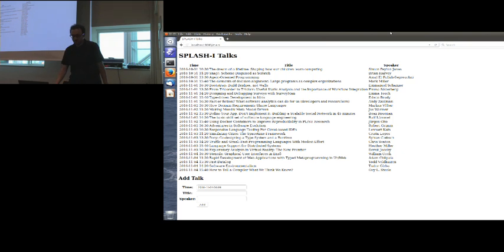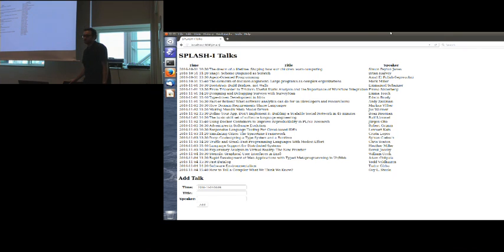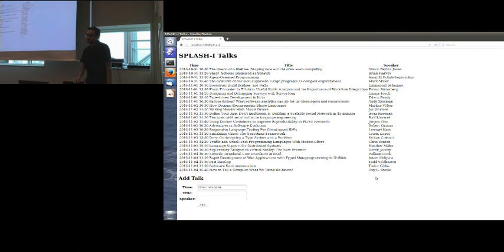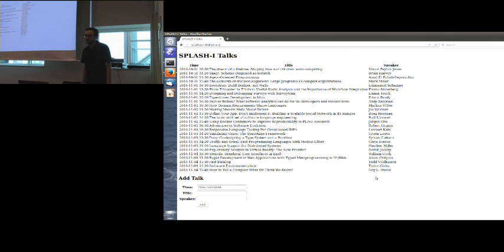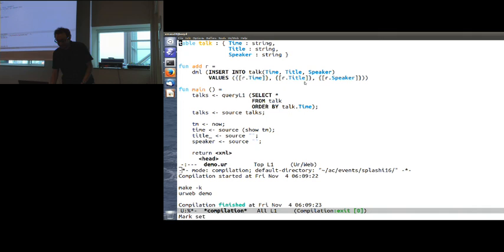I'll be using this running example of an application. This is an IRWEB program that has a database of all the talks in Splash with their times and their titles and their speakers, and there's a little form at the bottom to add a new entry to this database. I think this is pretty standard functionality, so I won't even bother submitting the form, but take my word for it, it does the right thing.